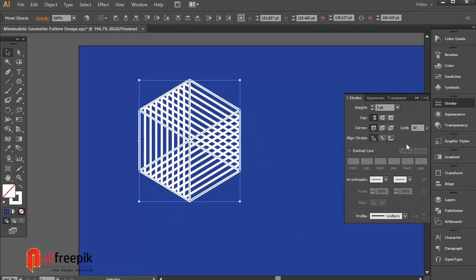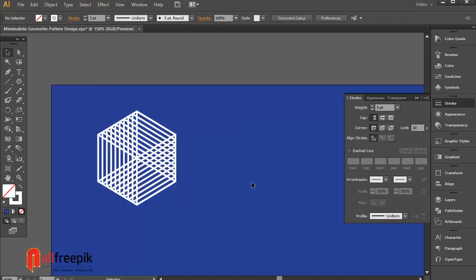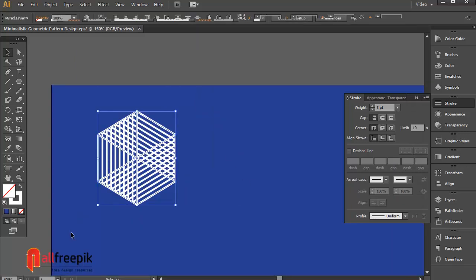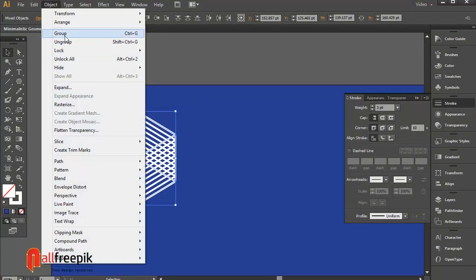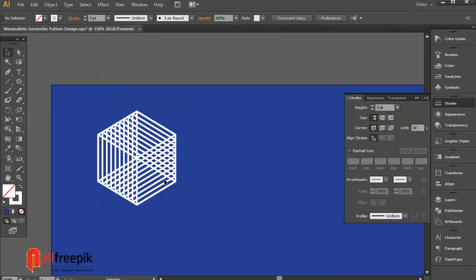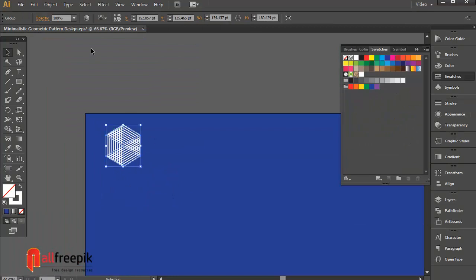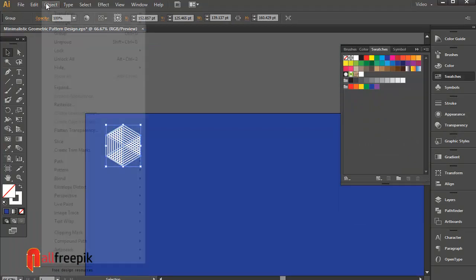Stroke weight 3 point. Group, Ctrl G. Now shape is ready to make pattern.